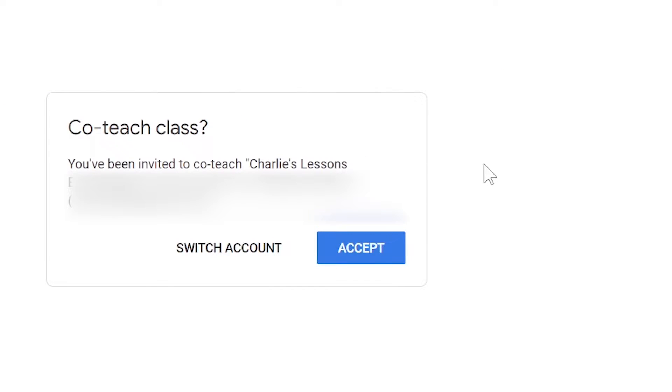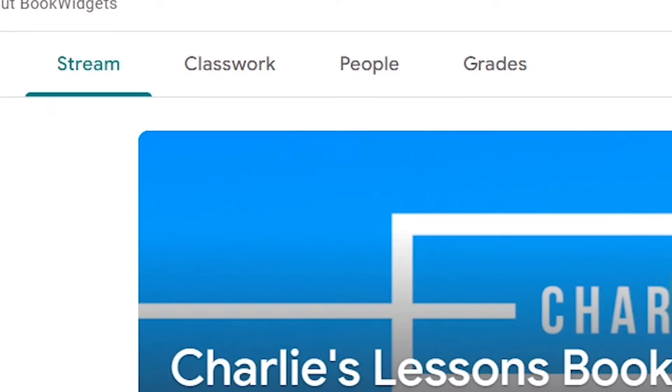Once they click on the button, they'll need to confirm that using the right account and then click accept. This person now has access to everything that the owner of the class has as well.